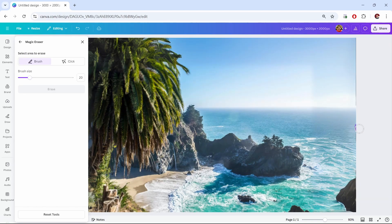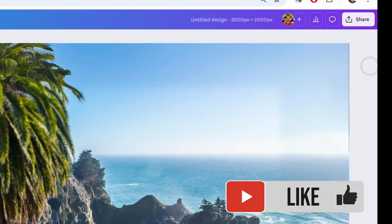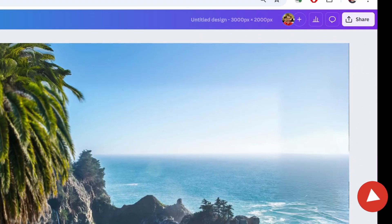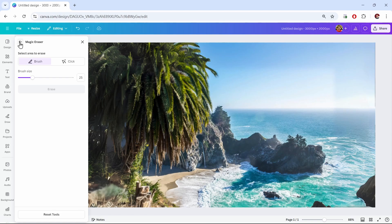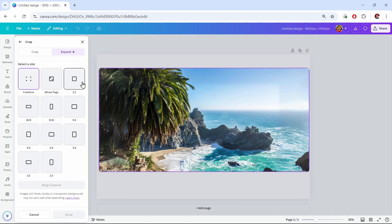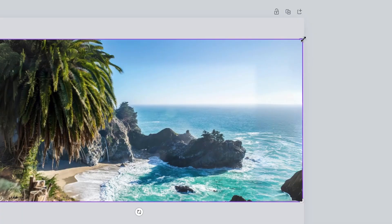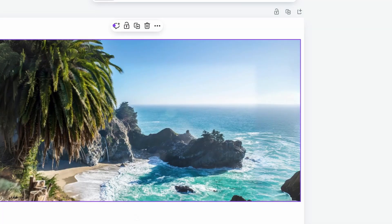You might have to try a couple of times — sometimes varying the brush size can help too. In this case I got most of it but there's still a little line that won't go away. I'll accept what the tool did, back out of it, then go back to Magic Expand and choose crop. I'll bring the edge in a little bit, click done, and that will erase that line on the edge.